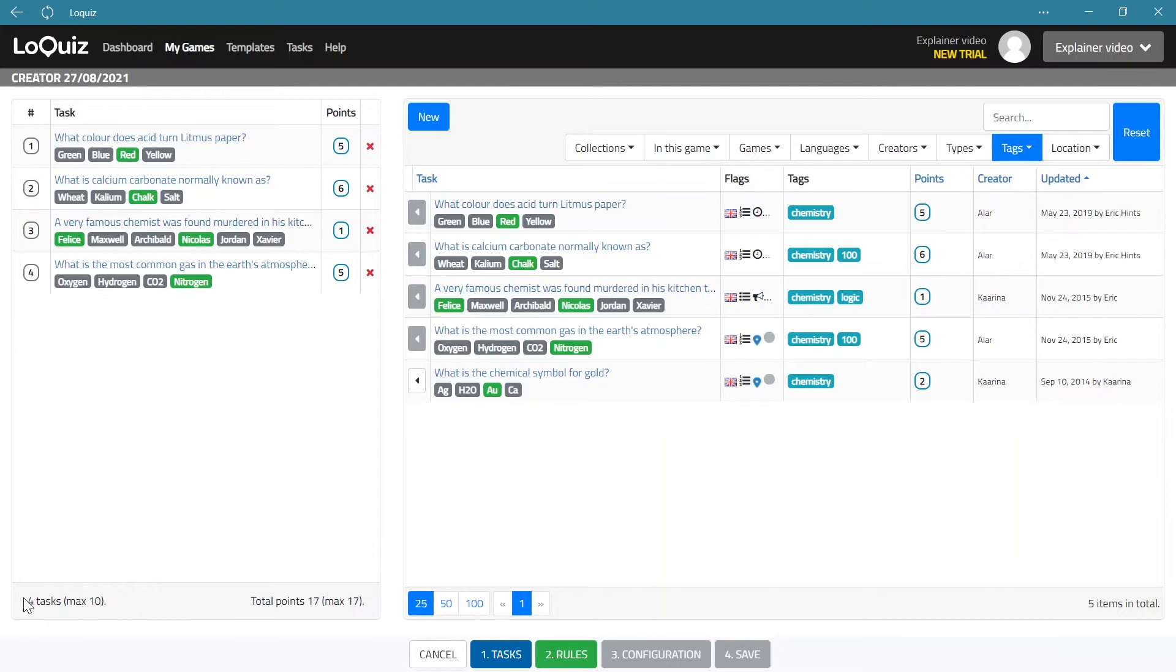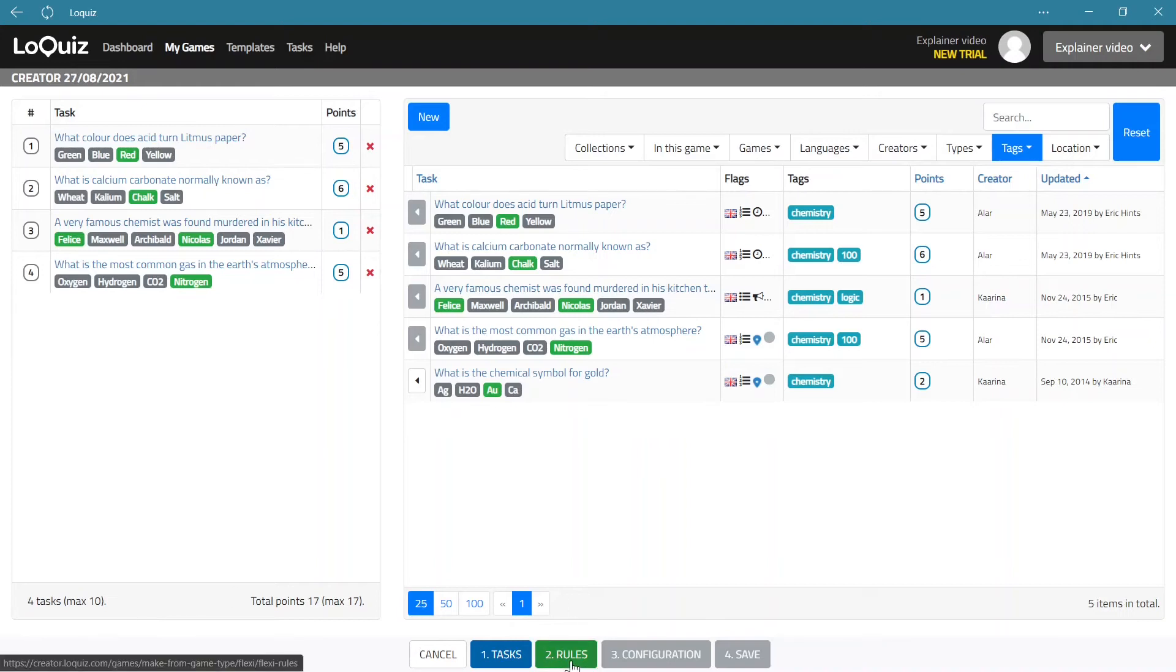So also please note that for the trial you only have a 10 task limit in a game, and if you have a paid package then of course this limit goes away.